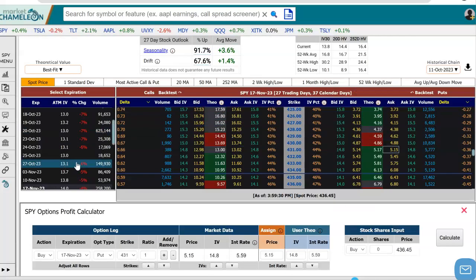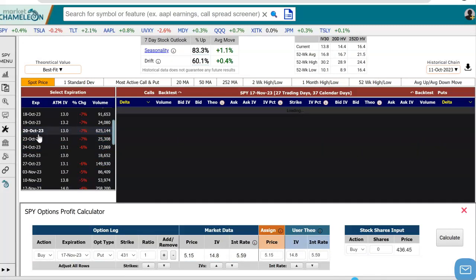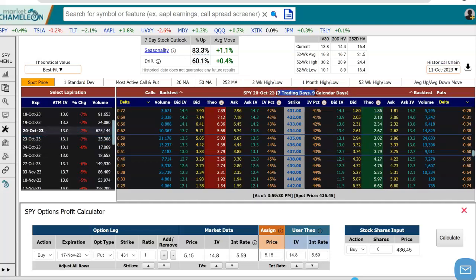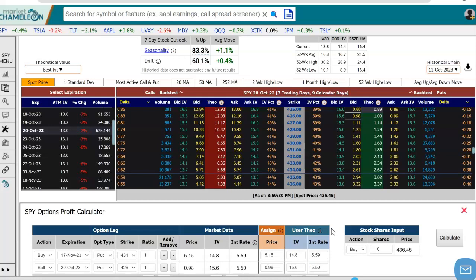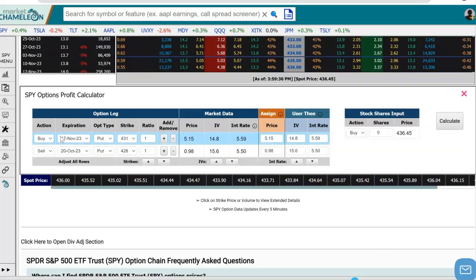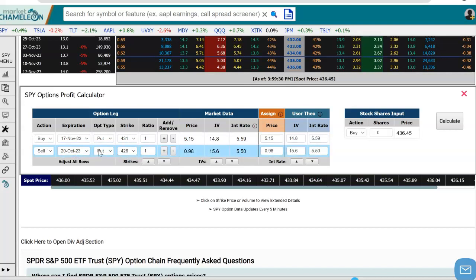For the second leg, we have to go to a different expiration — a more near-term expiration. I'm going to come back here and choose October 20th. This option will expire earlier than the November one. It has seven trading days to go, nine calendar days. And we're going to sell a put on a different strike. Since we have the $431 strike for the first leg, let's go to a strike below that — say the $426 strike — and sell that put. Now you can see both legs of the strategy: buying the November 17th $431 put, and selling the October 20th $426 put for $0.98.